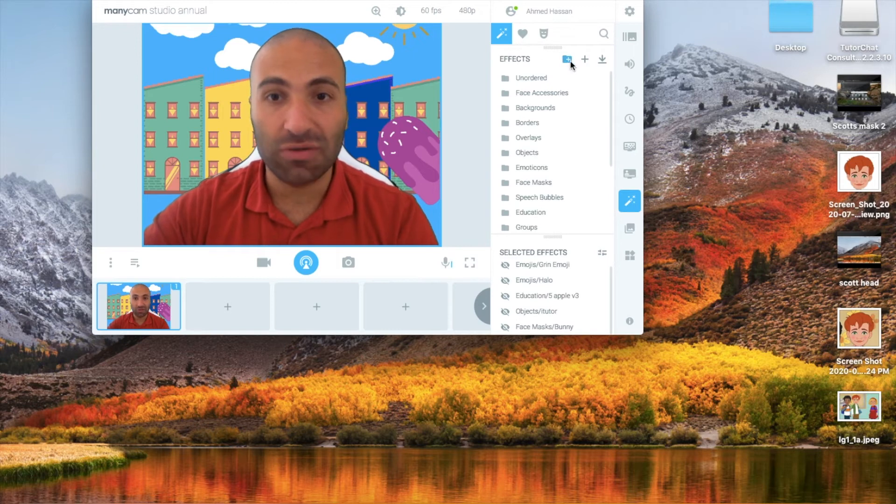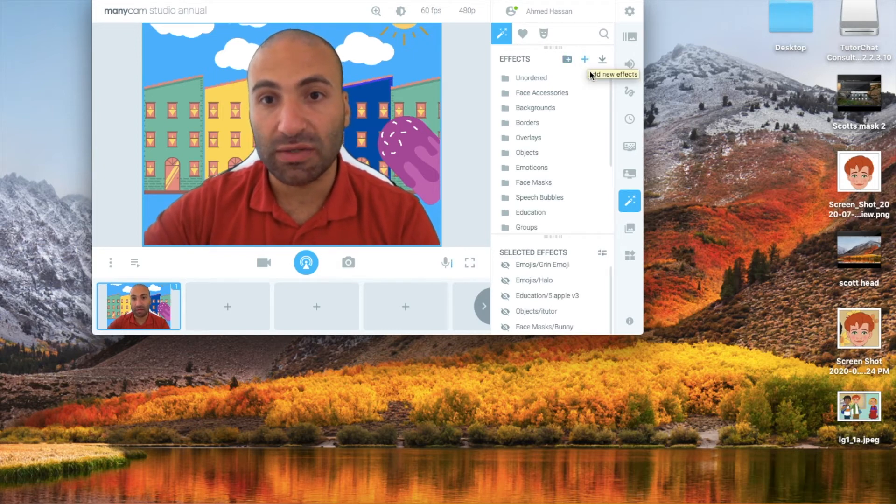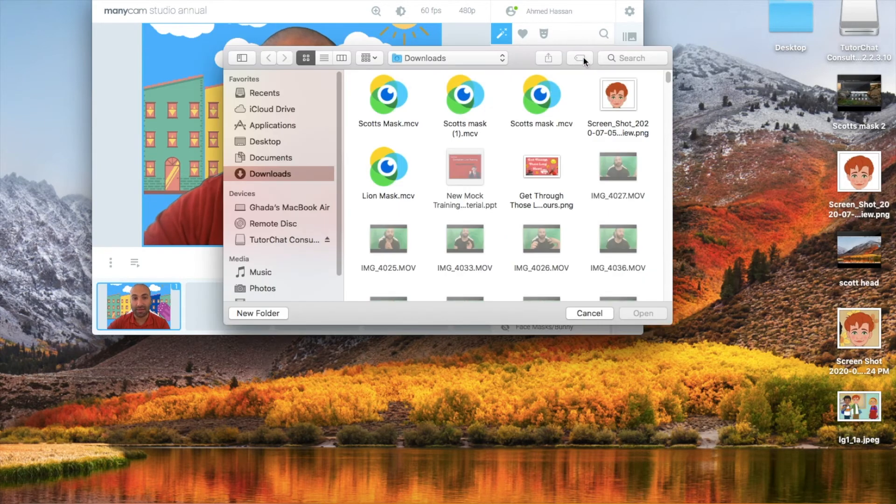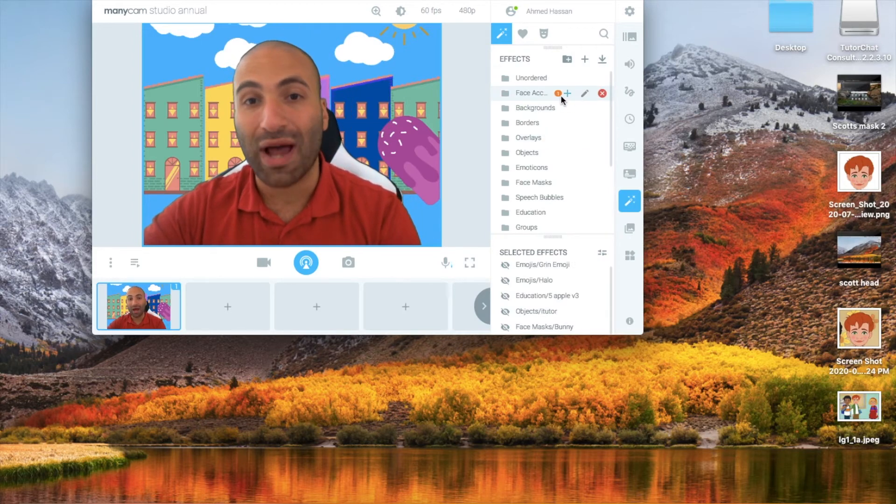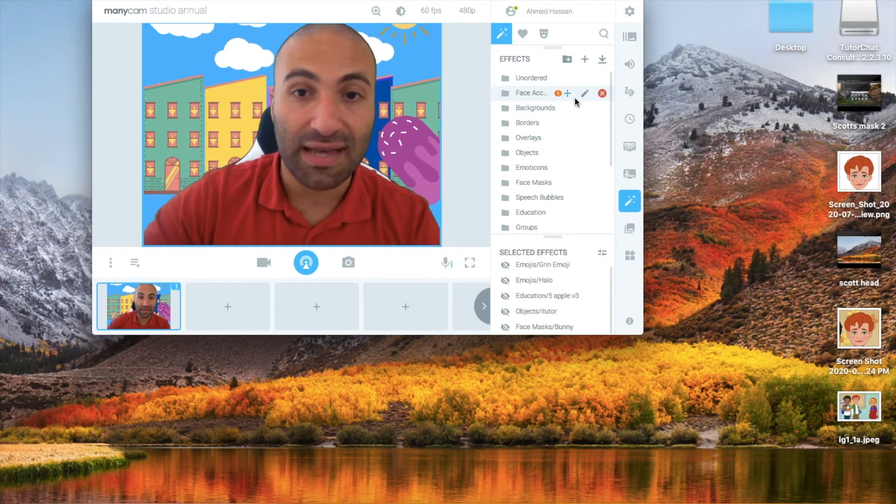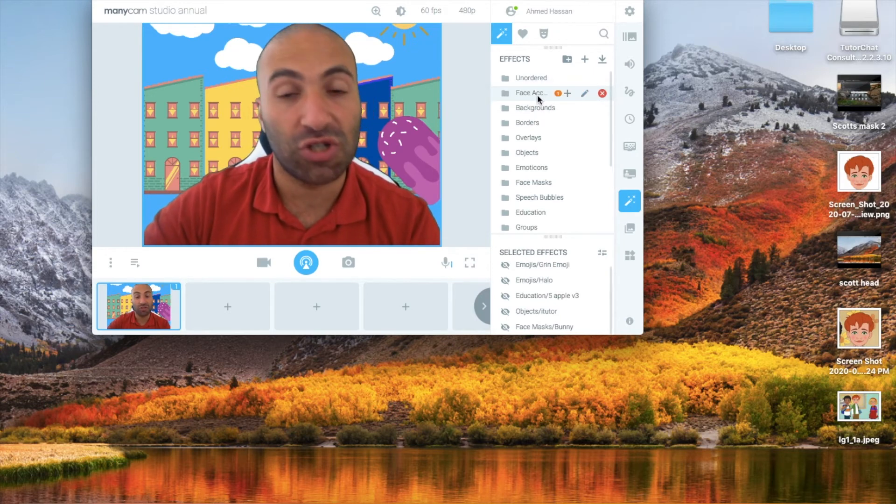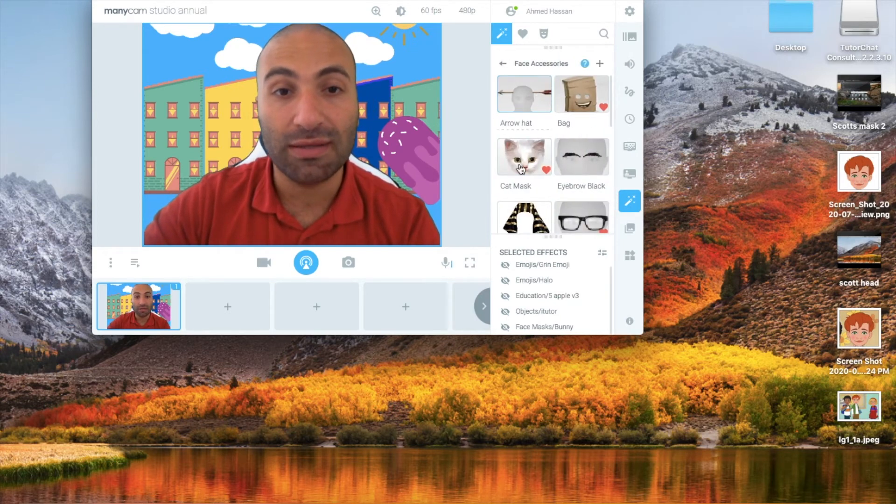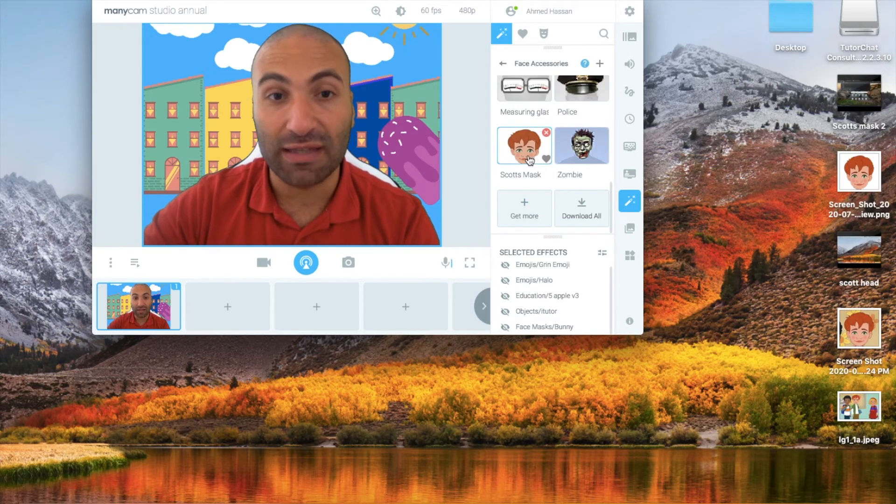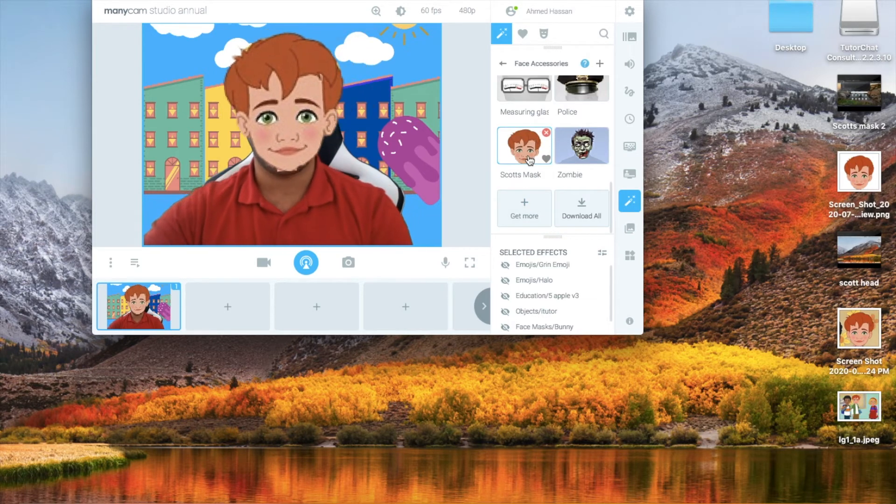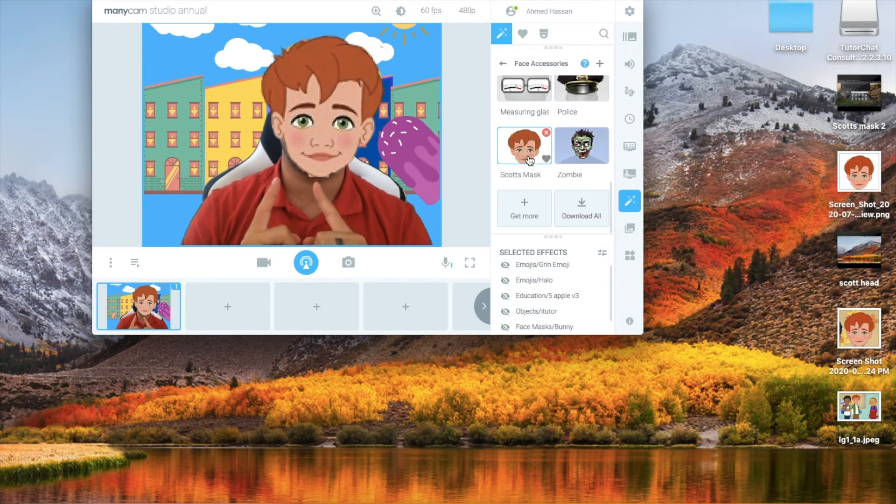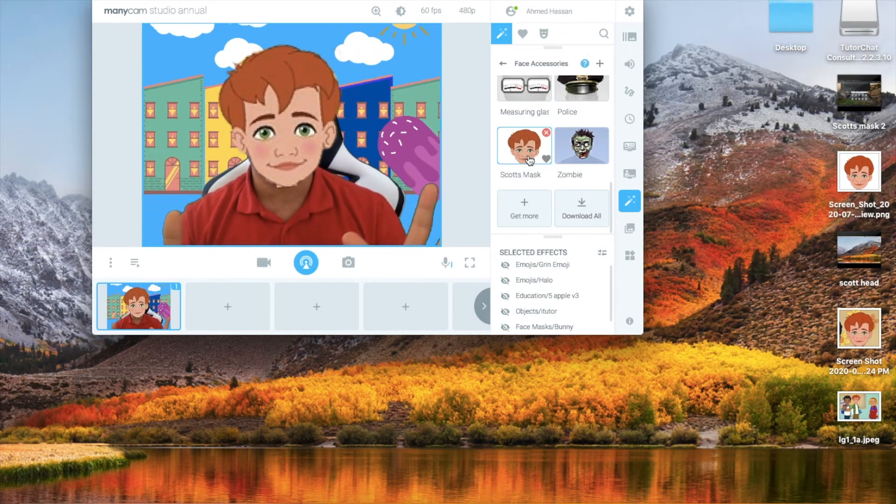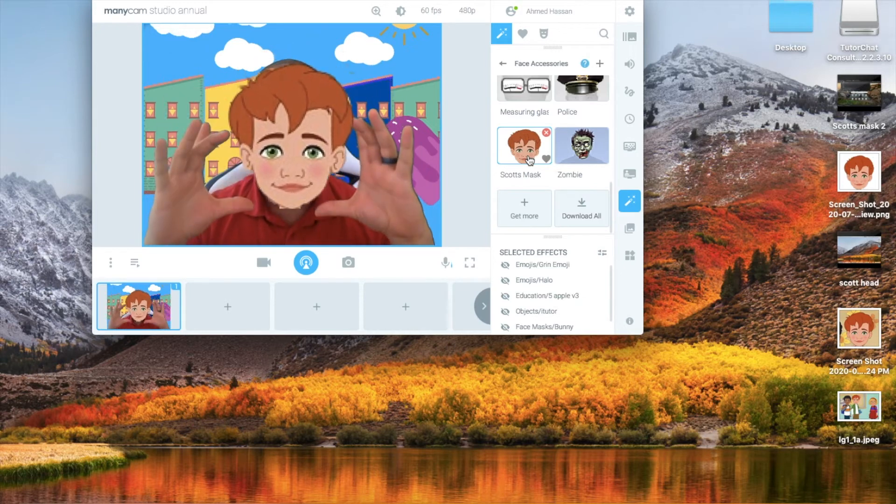Here we are in the effects section. We click on this plus, and from this plus we click on Add New Effects. Then we have Scott's Mask, the last one I downloaded. In here you'll see this one appeared on Face Accessory—that means there's something new in here we haven't checked out yet. So we open it and here is Scott's Mask. You see it fits my face perfectly.